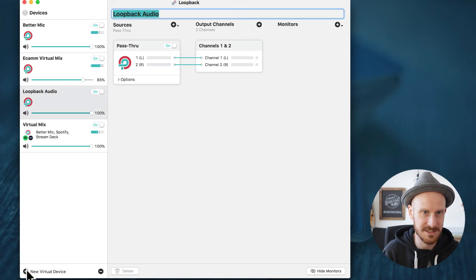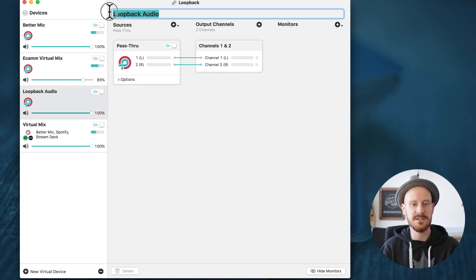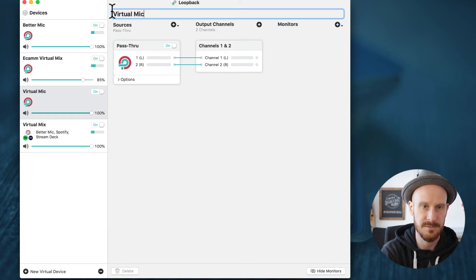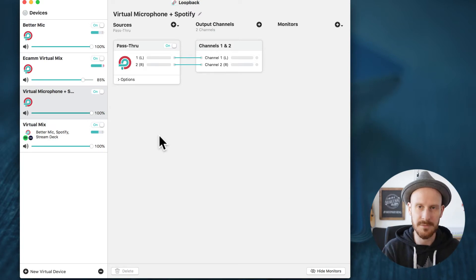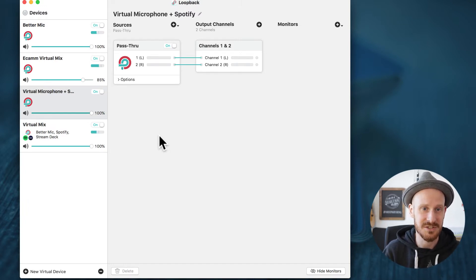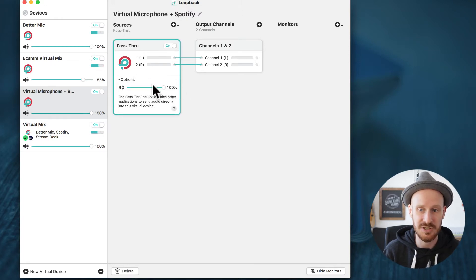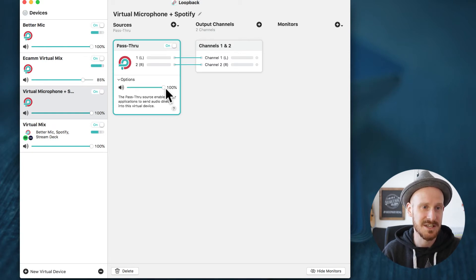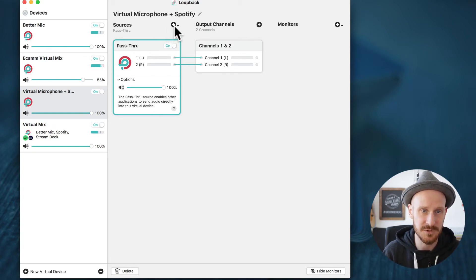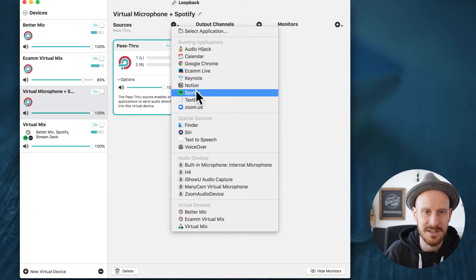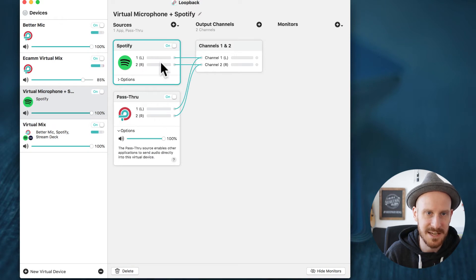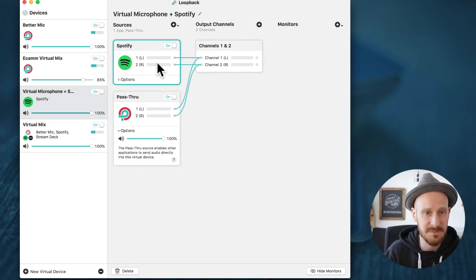What you will do is click New Virtual Device, and you can call this, for example, your Virtual Microphone plus Spotify. Let's say your goal is to have your voice still come through your microphone, but you're also going to share music through Spotify — it works very similar with iTunes or YouTube. The first step is a pass-through, which just takes your mic input and puts it back out. The second thing to add as a source is the app that is running the music. I love using Spotify, so if you click Spotify to add it here, it will be added. And that's pretty much all we need to do.